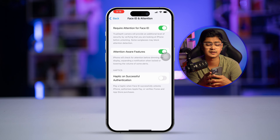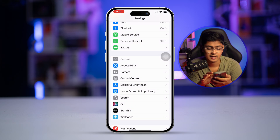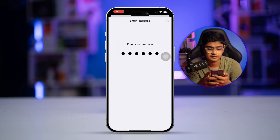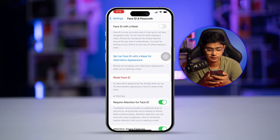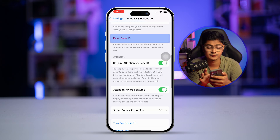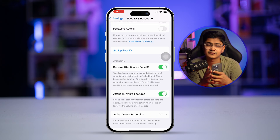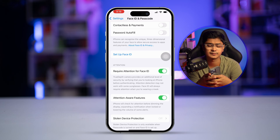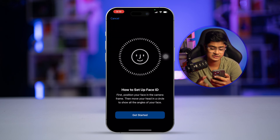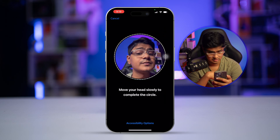Now go back and go to Face ID and Passcode, and enter your passcode. Scroll down and you can also tap on 'Reset Face ID' to do a full reset of your Face ID. After resetting, you'll need to set up Face ID all over again to solve the problem.